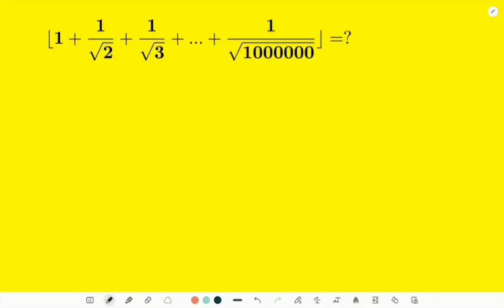Hello, and here is a different Math Olympiad problem. The problem wants us to find the integer part of this big sum. Obviously, one way is to put these numbers into a calculator, find every one of them, sum them up, and find the integer part — but that is just impractical. We don't want to do that. We want to find a neat mathematical way to do so.